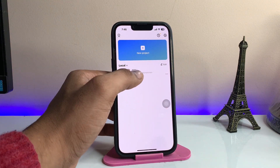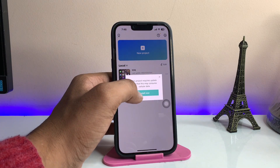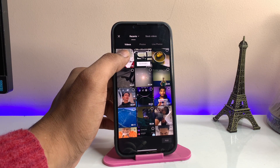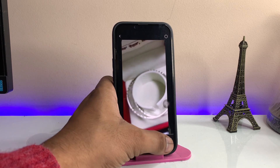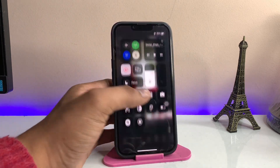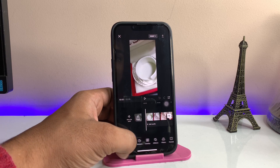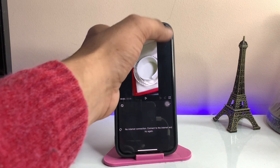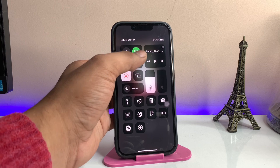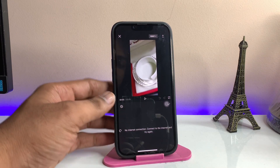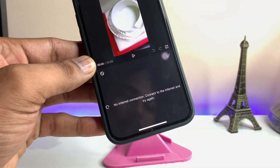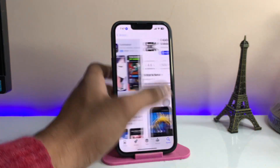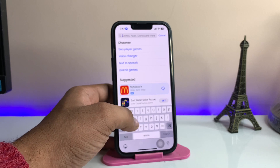I've opened a video and now whenever I open the effects section it shows 'no internet connection.' But as you can see, my Wi-Fi and data connection is on, yet it is showing a no internet connection problem. So how do we fix this?